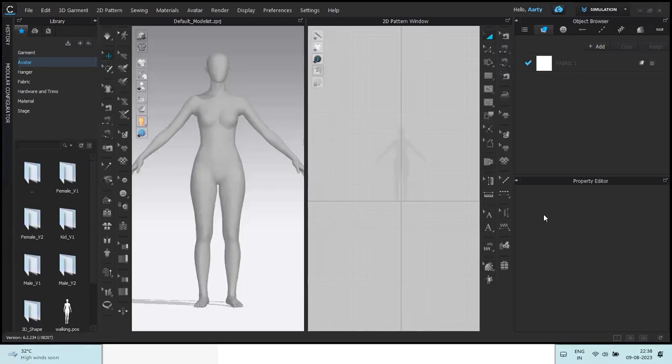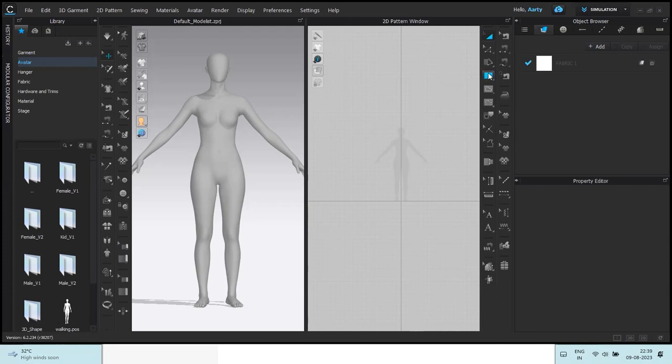Hey guys, welcome back to my channel and back with yet another video on CLO 3D where we're going to learn how to make a very quick pleated dress.